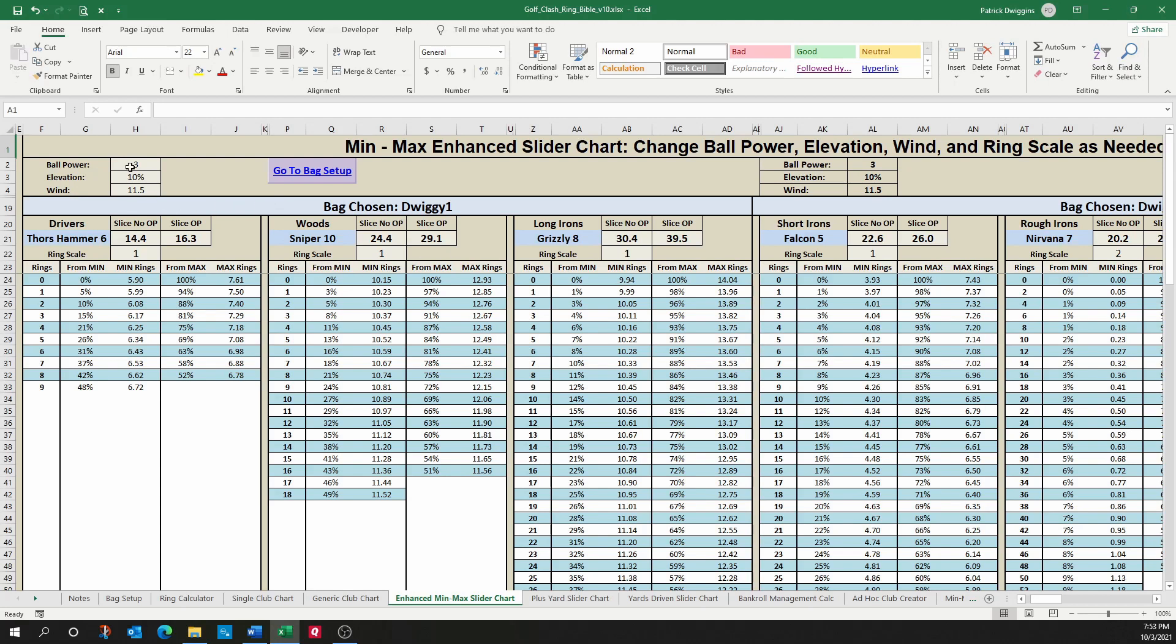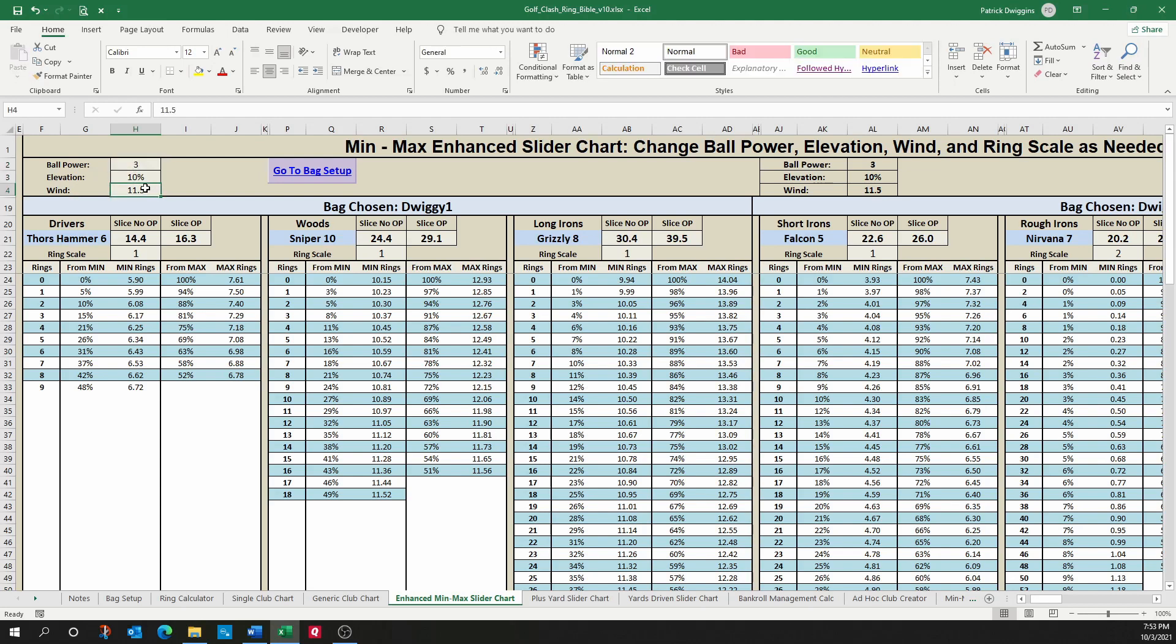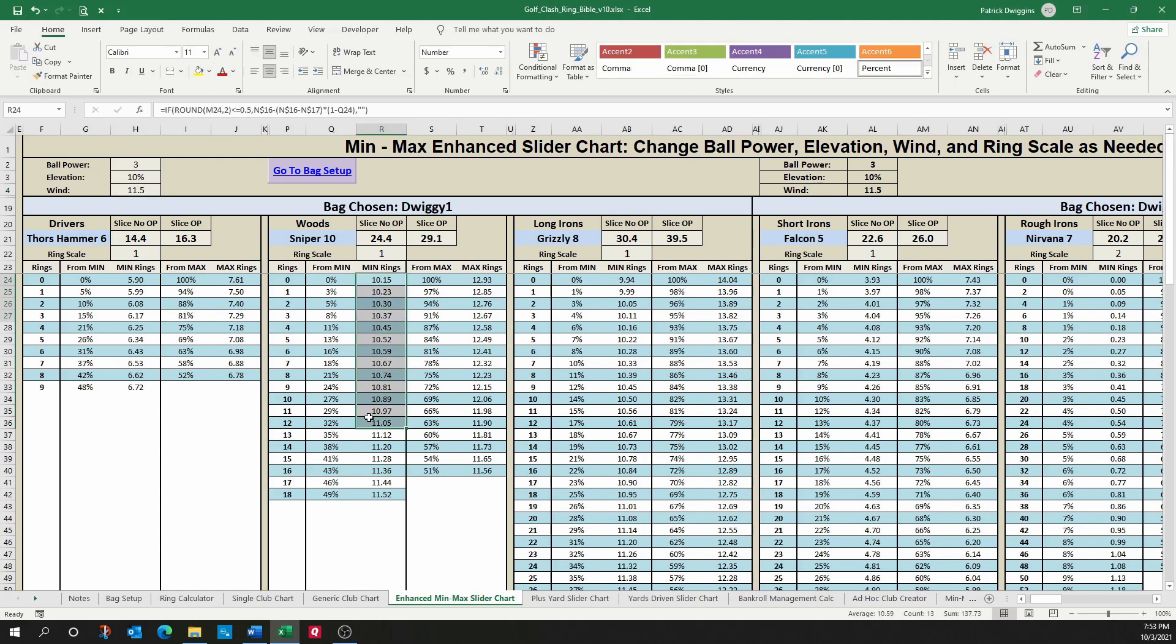So what would we do? Similarly to what we did on the single club chart, we'd enter in our ball power, our elevation, and our wind, and why this one is enhanced is because it gives you the ring values based on these variables that were entered.